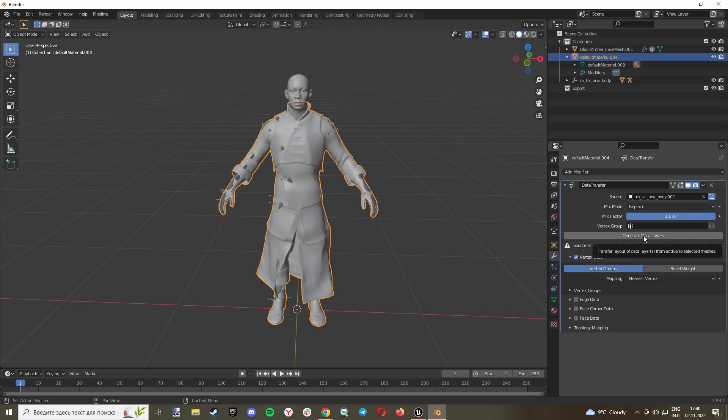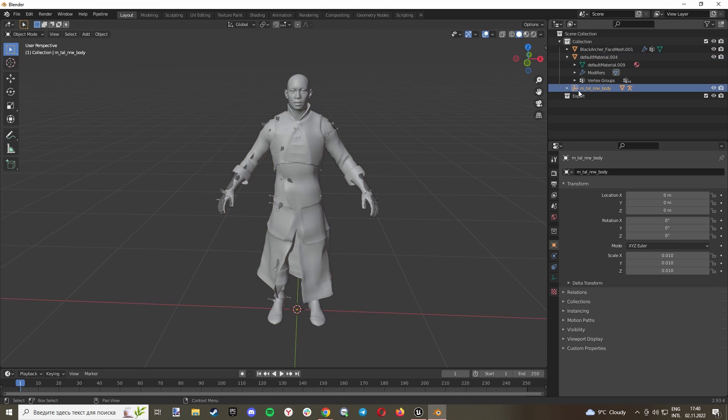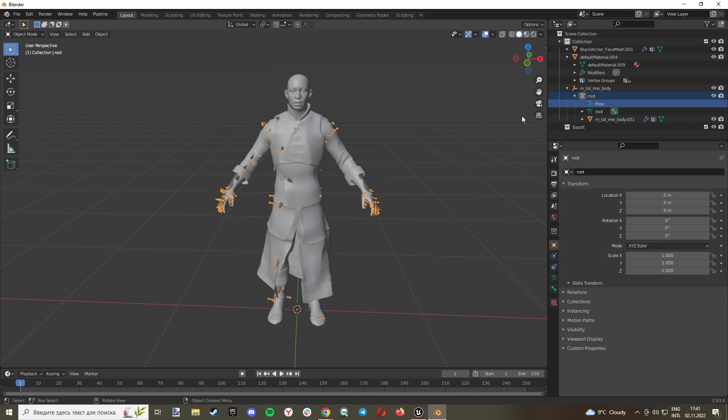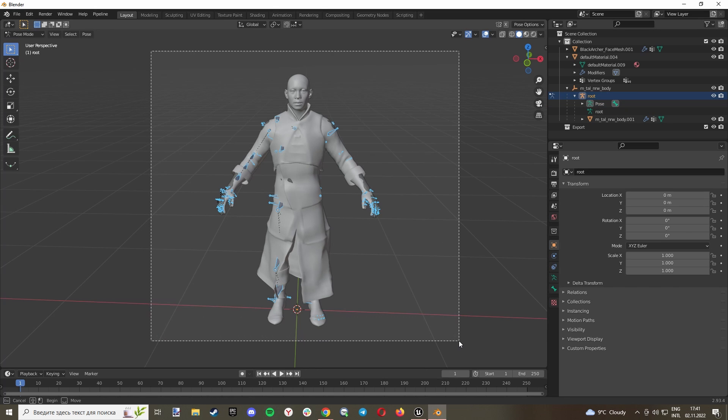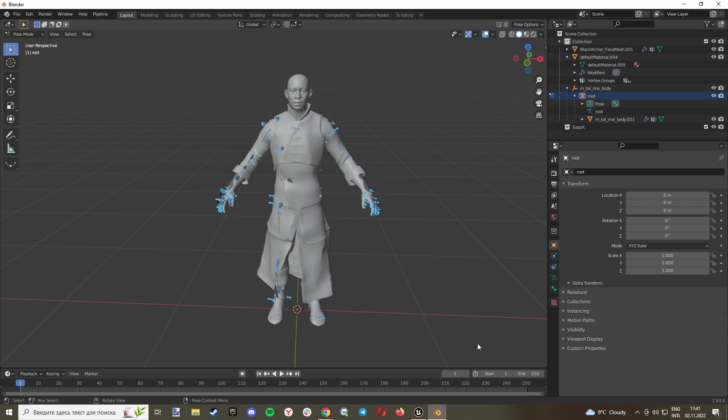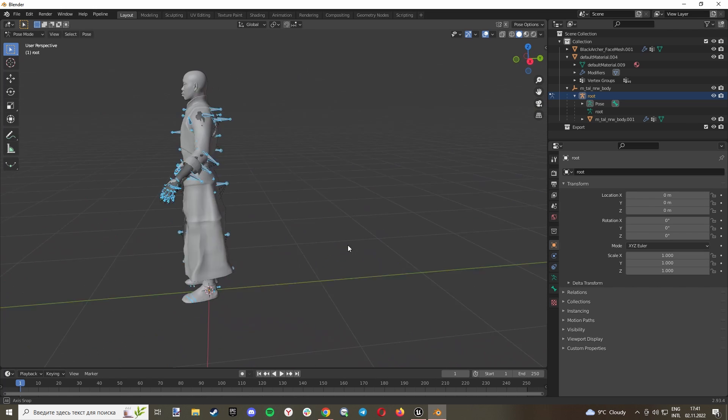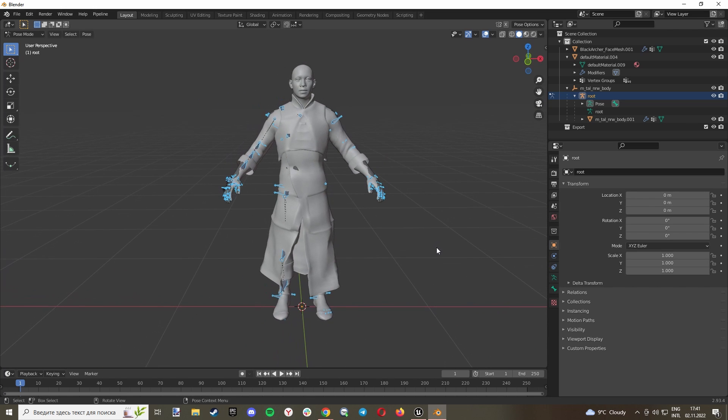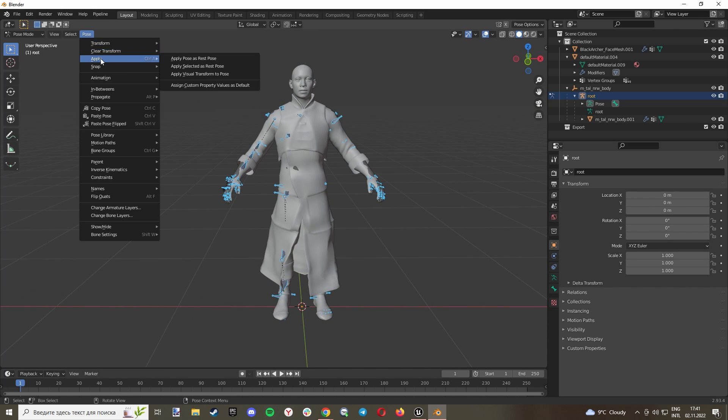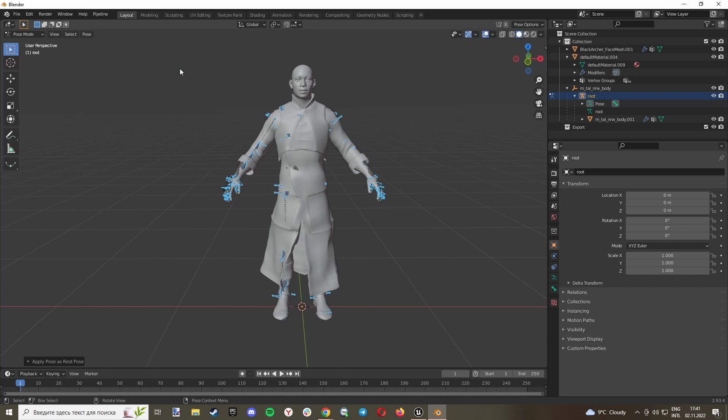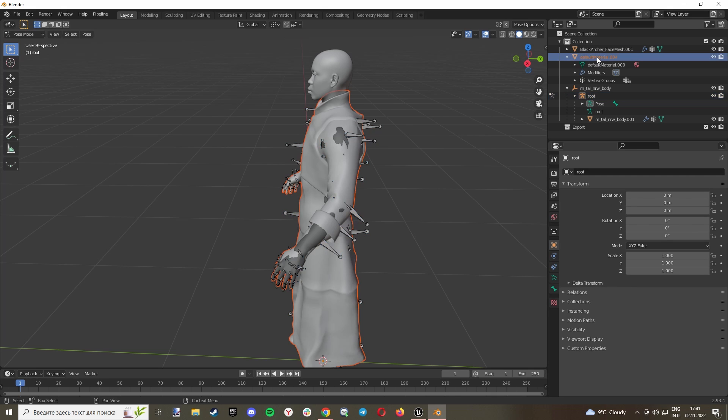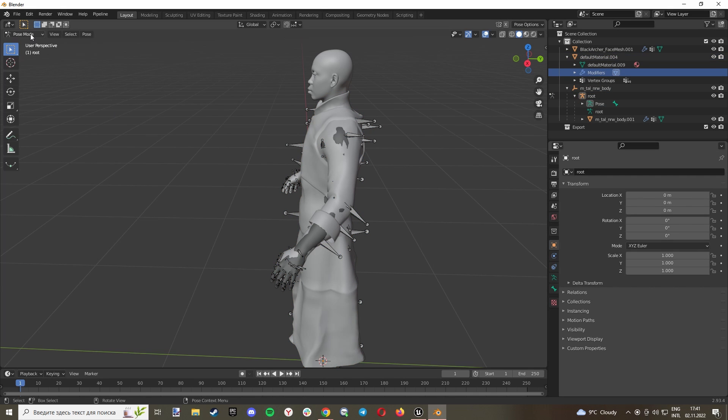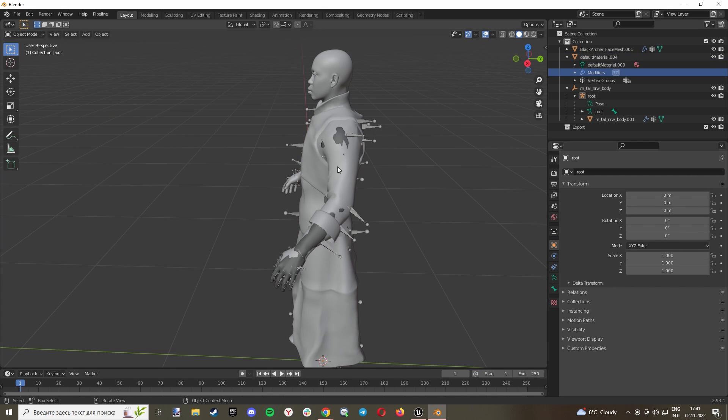Apply, Apply Selected as Rest Pose. Now go to your default material again, to the Modifier, make sure Object Mode is selected.